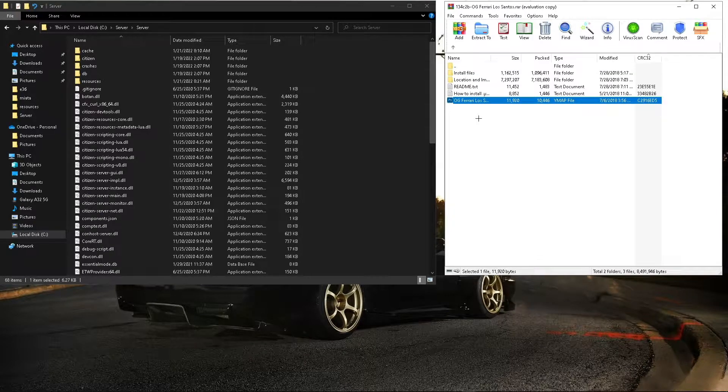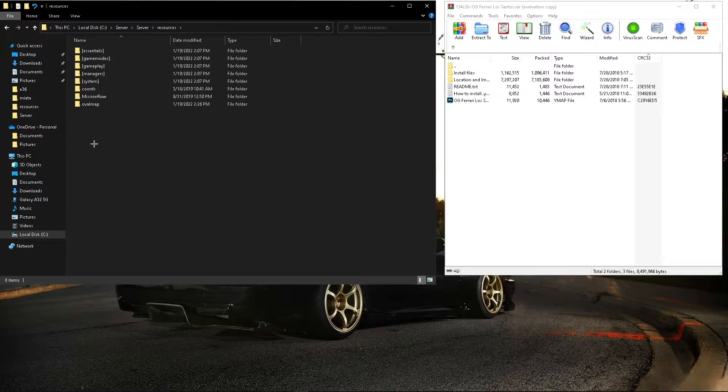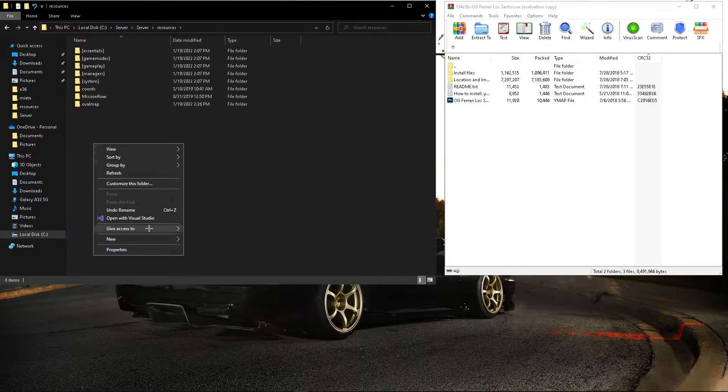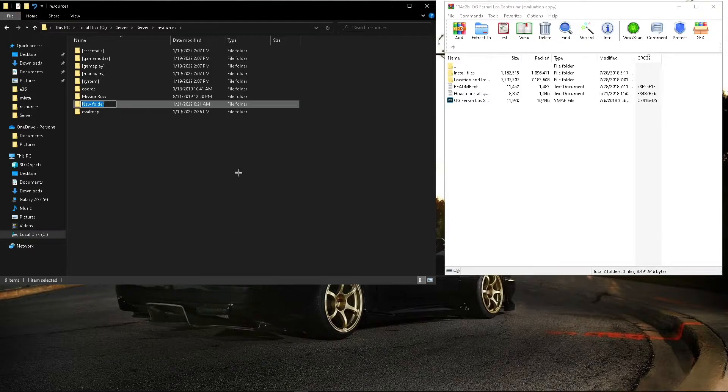This is a YMAP file, so all you're going to need to do is go to resources, create a new folder, we'll name it dealership.